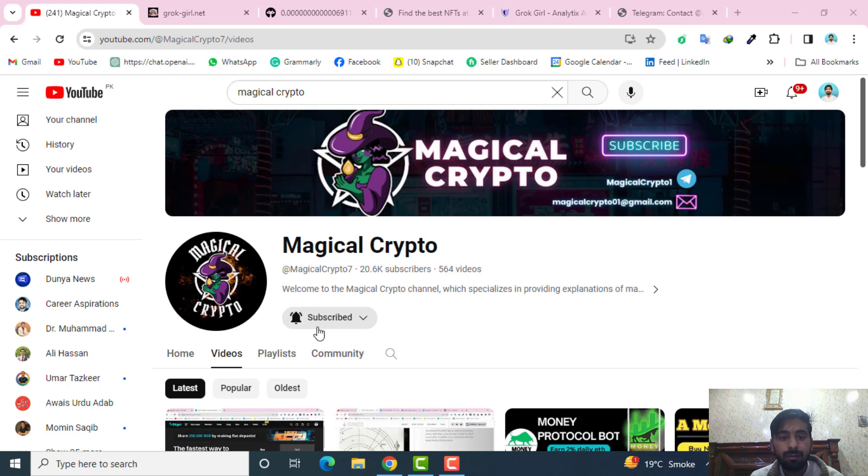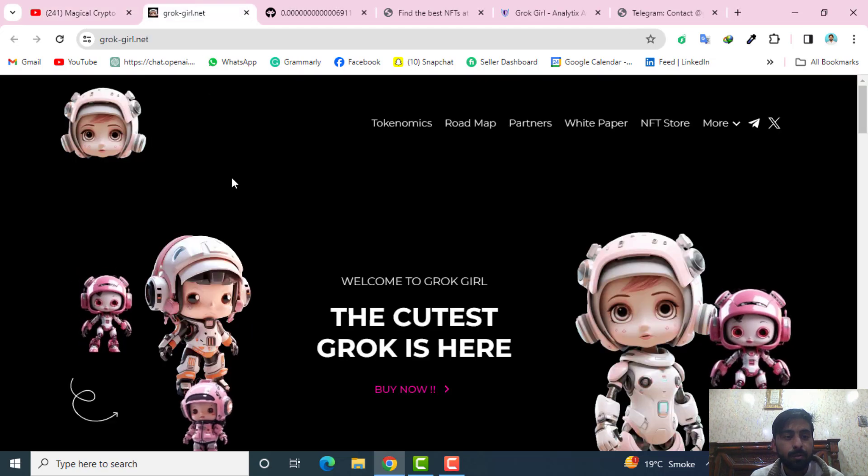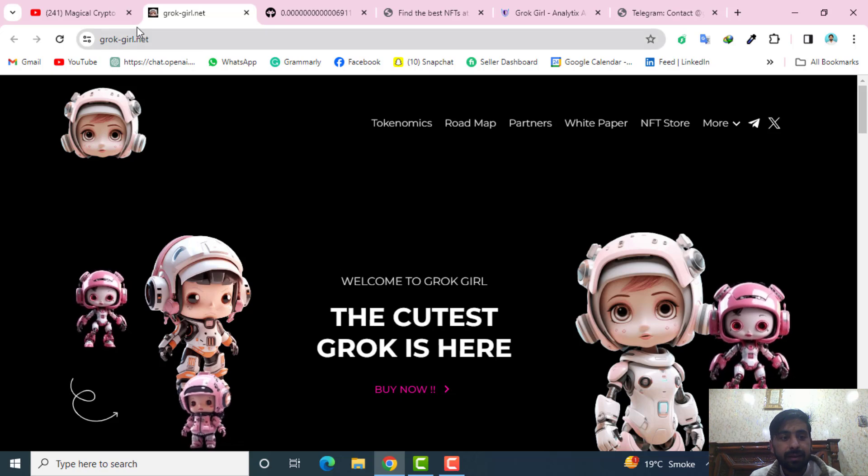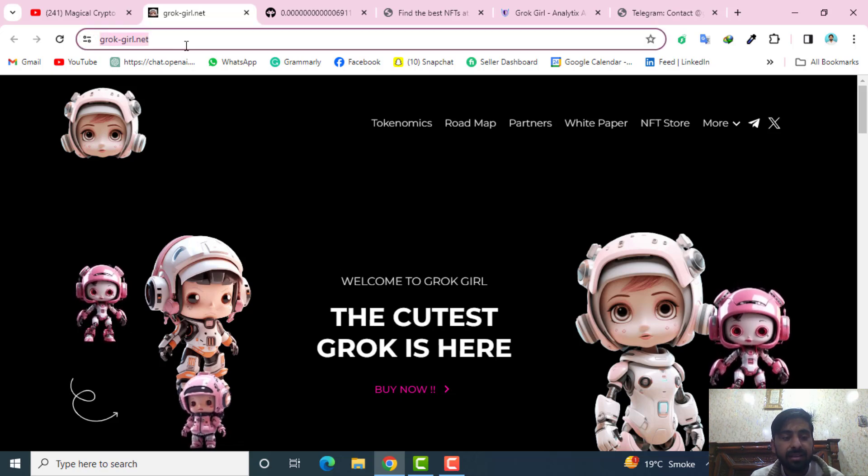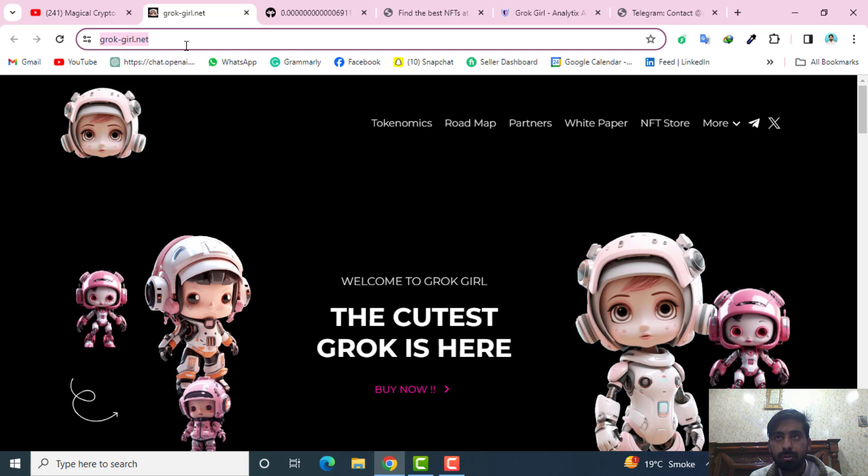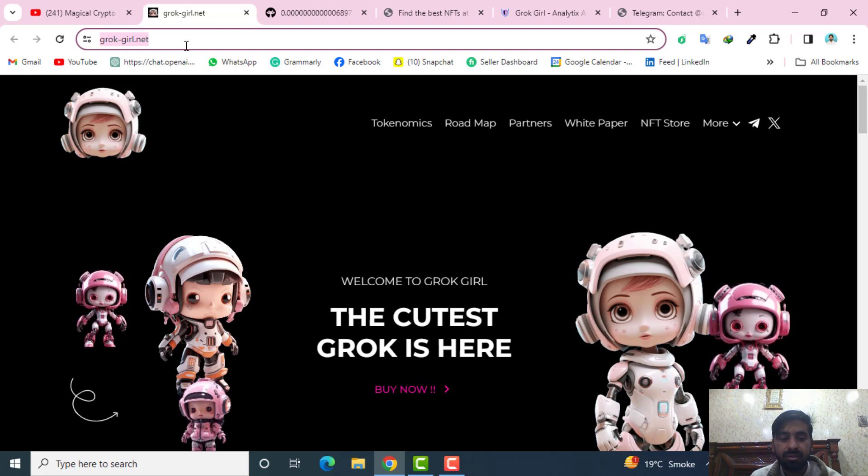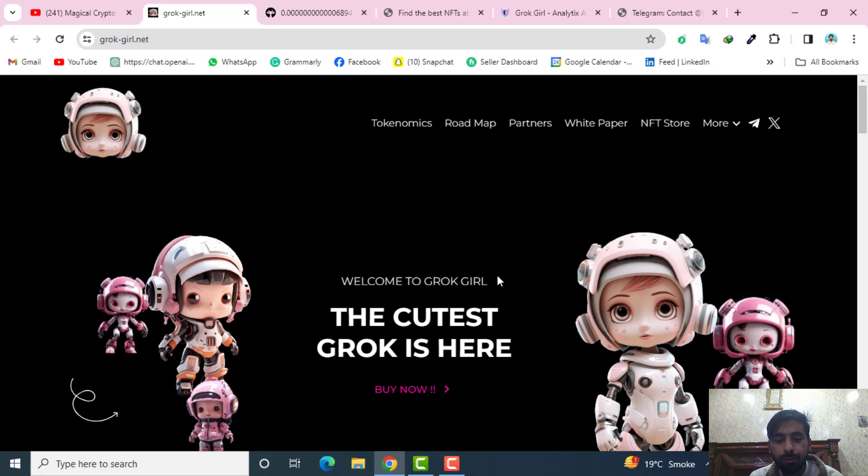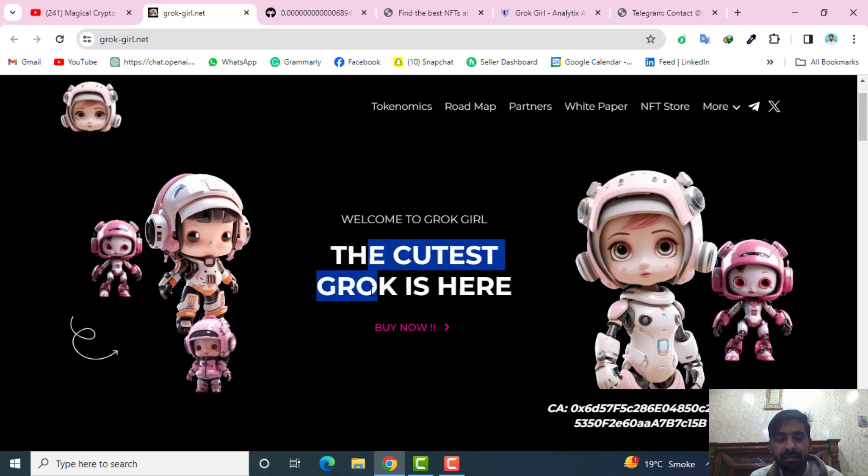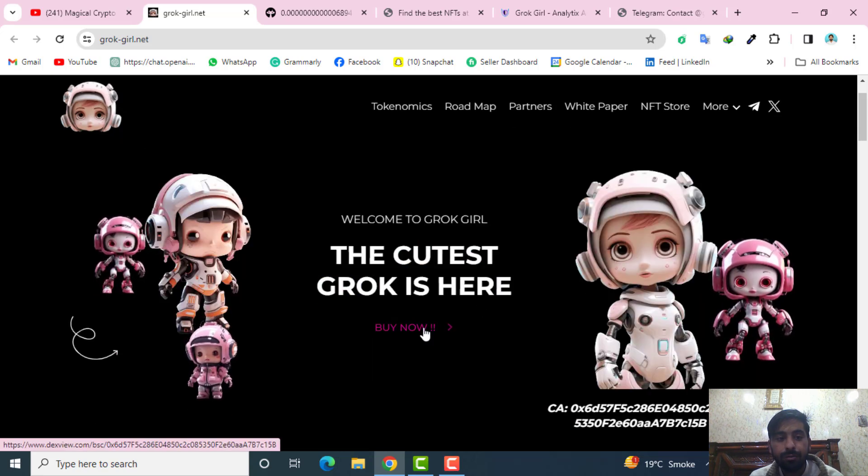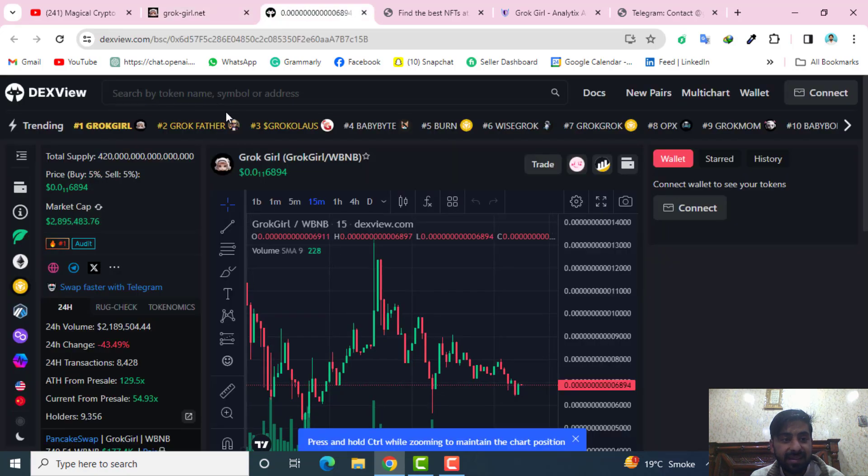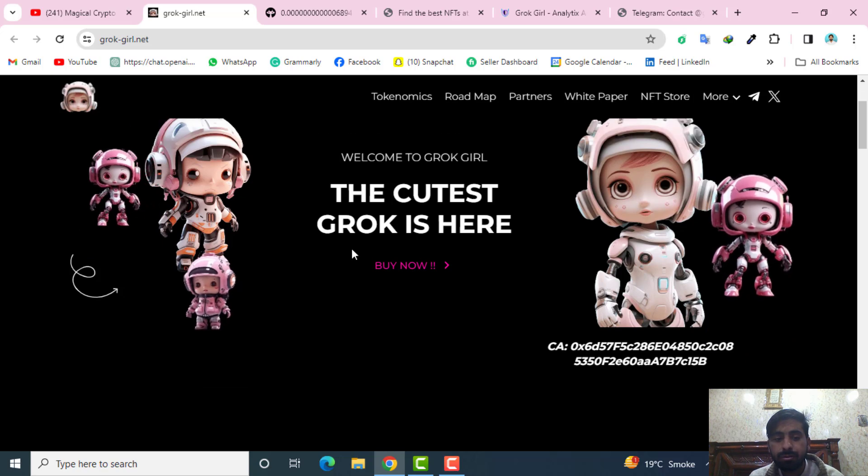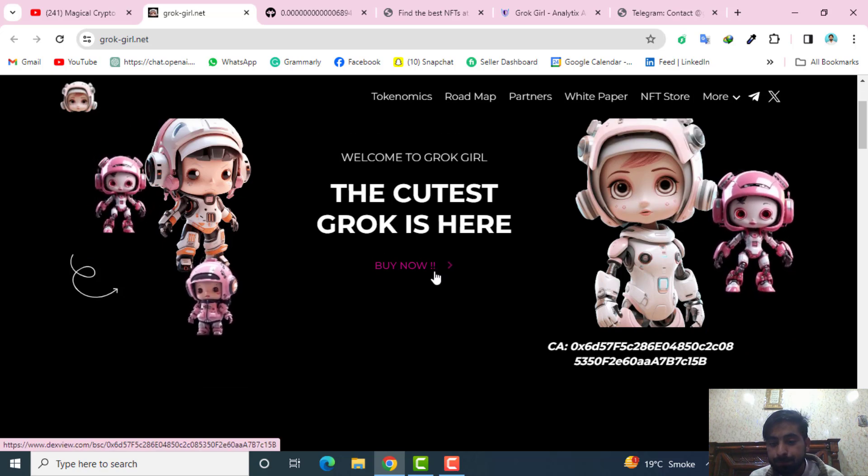Let's move on to our project. Today's crypto project is the Grok Girl. Here you can see its link. I will give it in the description of the video so you can click there and come to its project directly. Welcome to the Grok Girl. If you click here you will be redirected to this DEX View platform which I will introduce after a while so you can click here to buy.